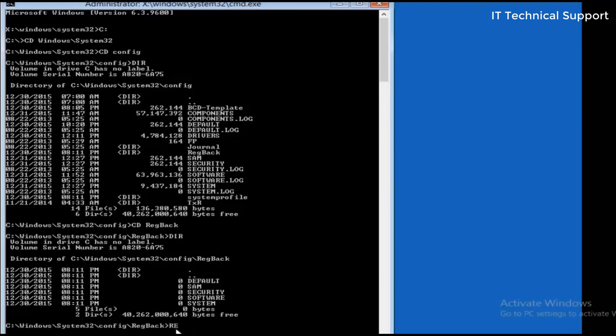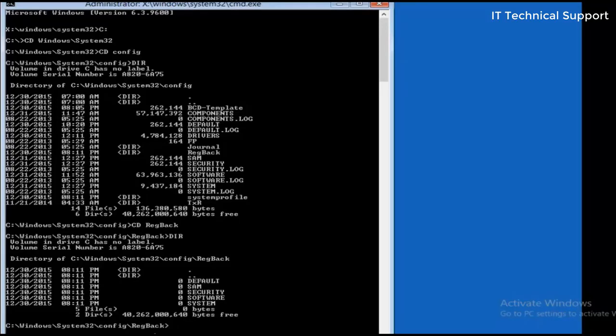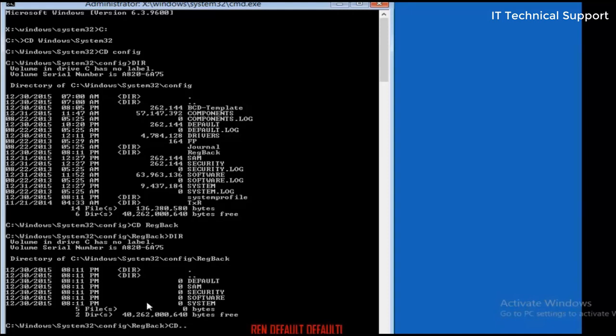So type in ren. I'm not going to rename the files in this registry backup folder, so I'm going back to the previous directory. From the config folder I will first rename the default file, so rename default to default one.